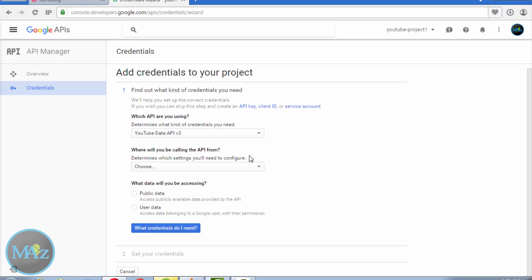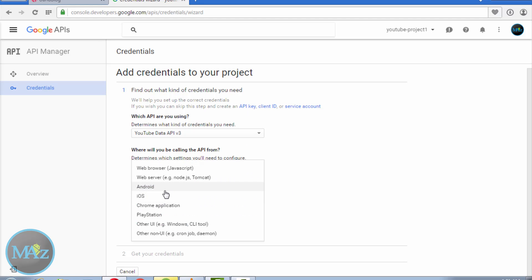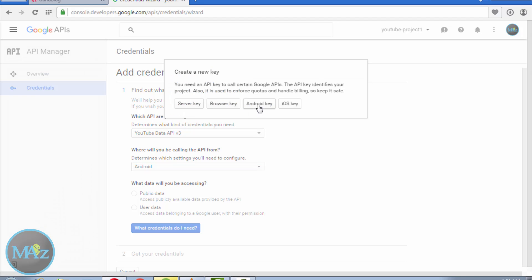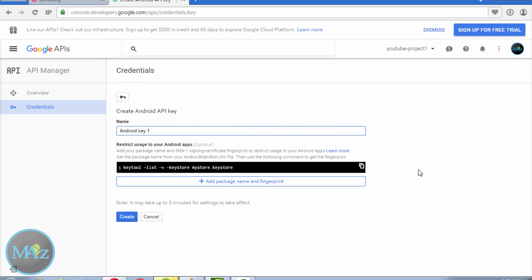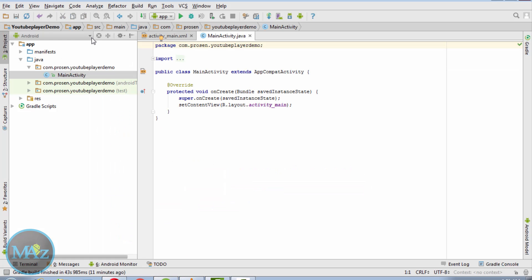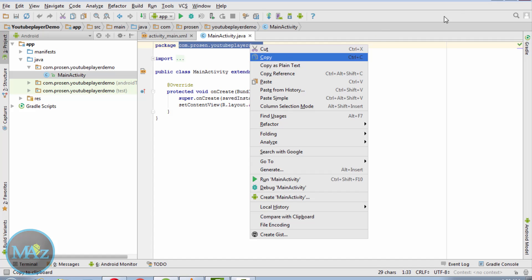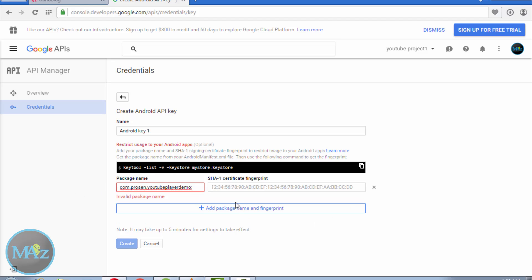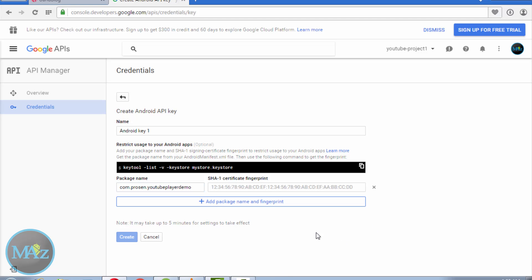Then select Android from this menu. This is not necessary — you can go to API key and click on Android key. As you can see, you need to add a package name and a SHA1 fingerprint for this project. So insert the package name of your application — in this case, com.procent.youtubePlayerDemo — and copy it and paste it here.